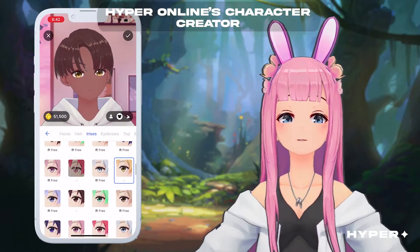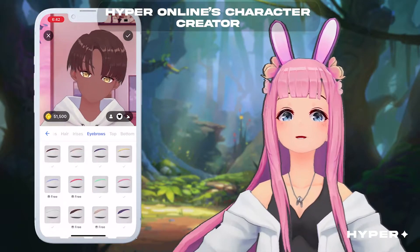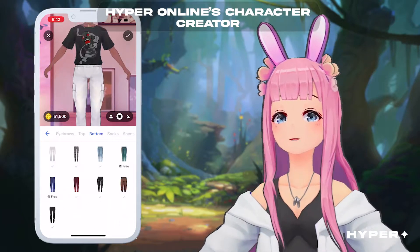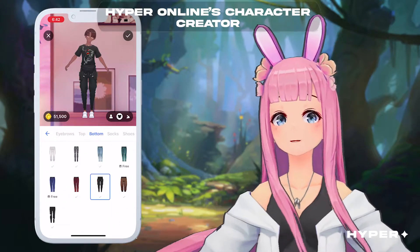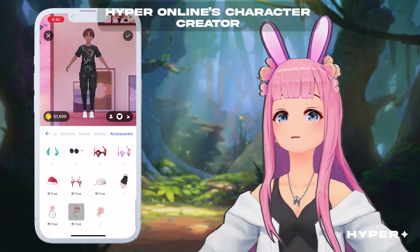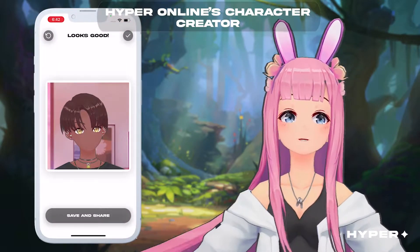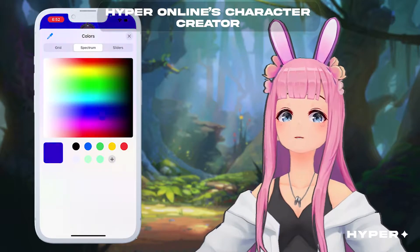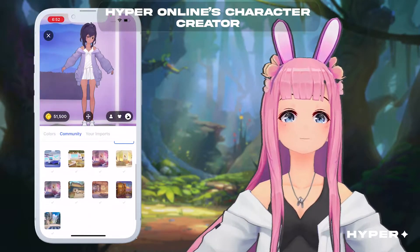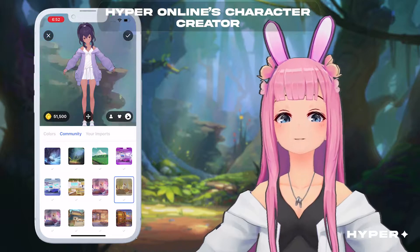The first thing you'll notice about Hyper Online is its character creator. You can customize your avatar to your liking — everything from hairstyle to eye color to brow shape and more. Once you're done creating your custom avatar, you can change your clothes and accessories too. You can also change your background with community backgrounds or import your own photos straight from your phone.